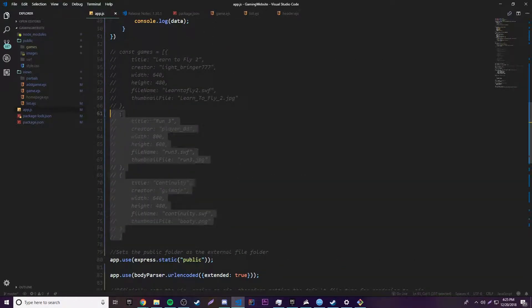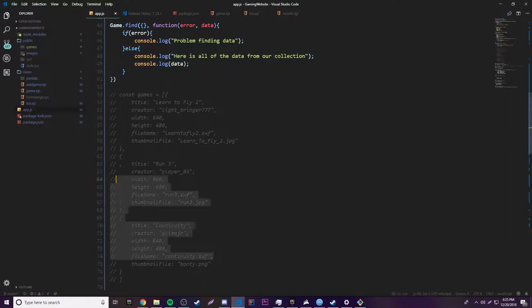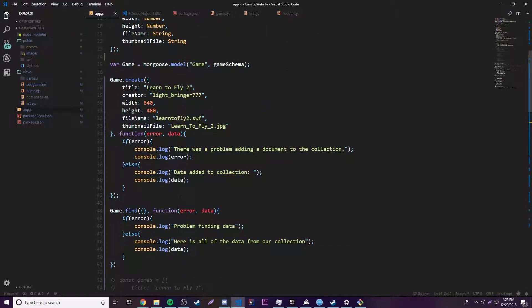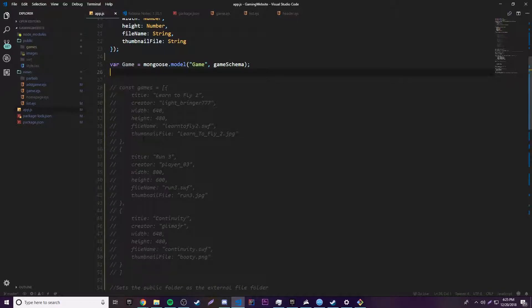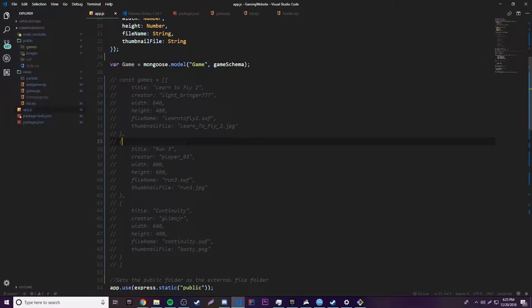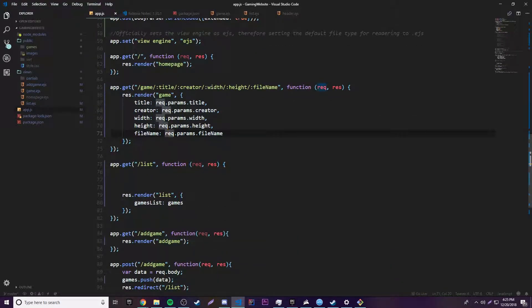We're not going to delete the old code yet because we still need to add these extra ones to the database. The first thing we want to do is actually delete the startup create/find calls so we don't create and find a game every time we start up the application — that would be very annoying. So what we want to do is go to our list page, and obviously if we're going to list all the games we need to retrieve all of them from the database.